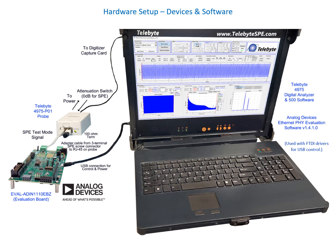Let's take a look at the devices and software we'll be working with today. In the bottom left-hand corner, we have our Analog Devices Evaluation Board. This board receives its control and power via a USB connection that goes to the Telebyte 4975 Digital Analyzer, which is loaded with Telebyte's 500 software as well as Analog Devices Ethernet PHY Evaluation Software.